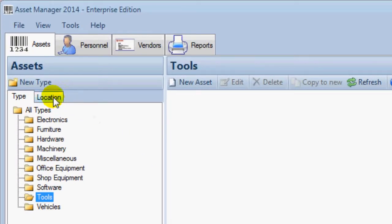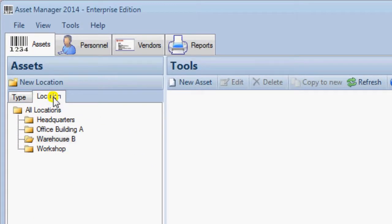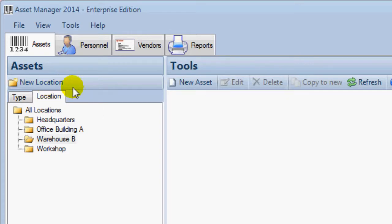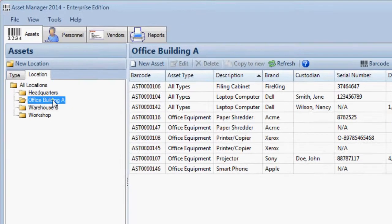Locations are managed in the same way. There is a new location button. And you can right click on location folder to edit the details.